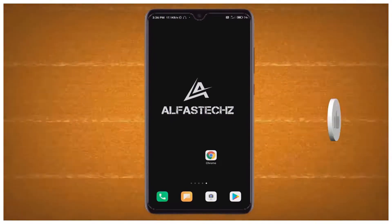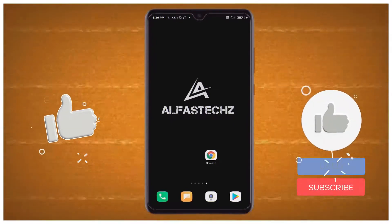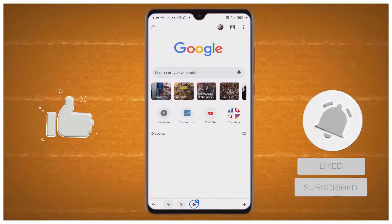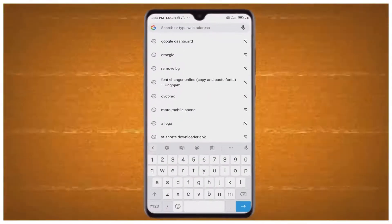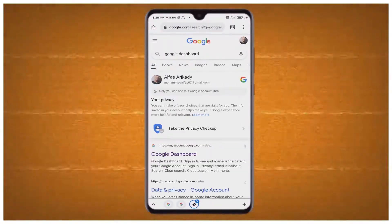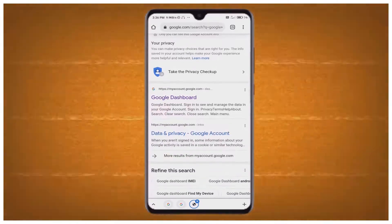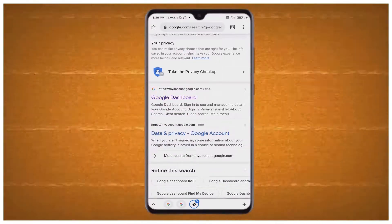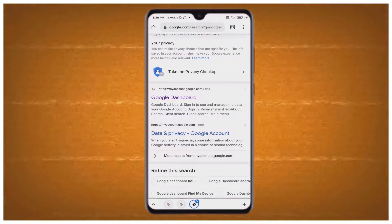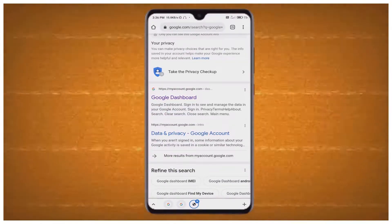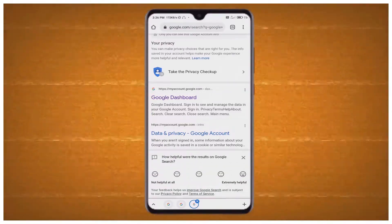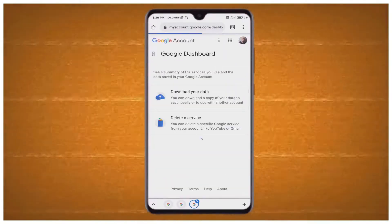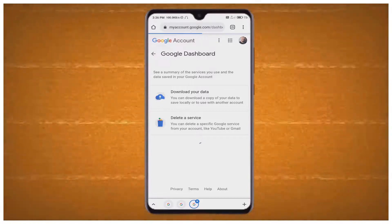First, open your Chrome browser on your device. In the search engine, type 'Google Dashboard' and wait a few seconds. After that, scroll down and you can see more websites in the search results. Select the Google Dashboard — the first website — on your device.